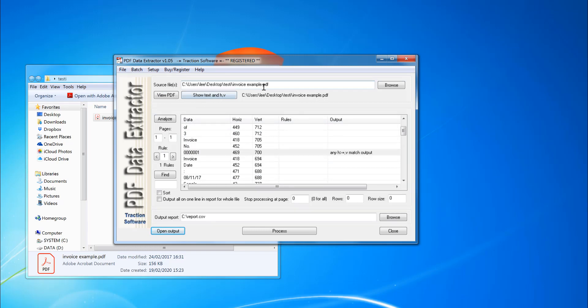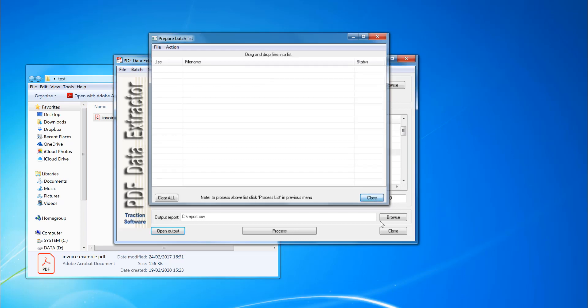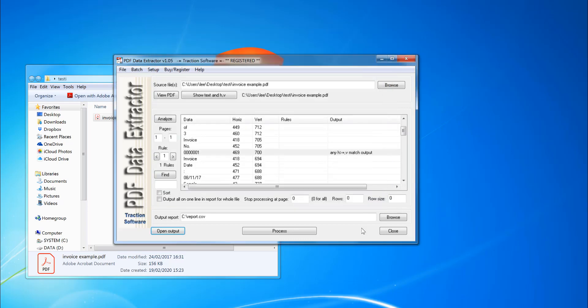You can also just drag and drop other files if I want to. There's also a batch option. So if you've got lots of files, the same type of invoices, you can just drag and drop loads in there and process them all at once or to one report if you want to as well.